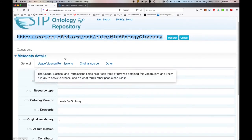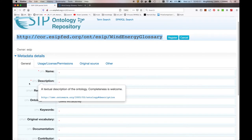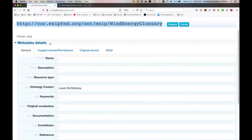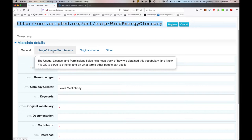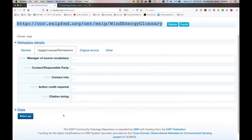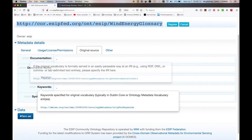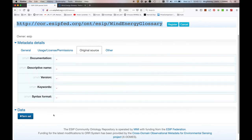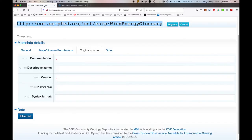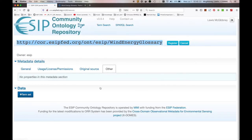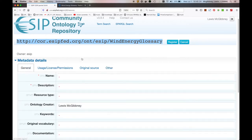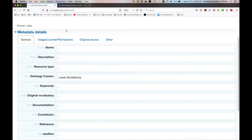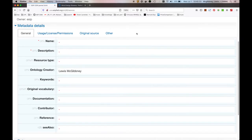And what we're prompted with now is metadata details. We've got general metadata, usage, license, permissions level metadata, metadata pertaining to the original source, which of course is the wind energy glossary that I've referenced earlier on, and some arbitrary additional metadata which we may end up populating further on. So for the time being, I'm going to get busy and populate this metadata, and I'll come back to you once this is populated.